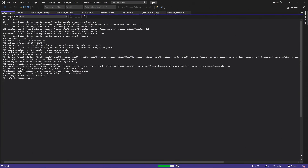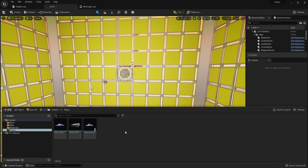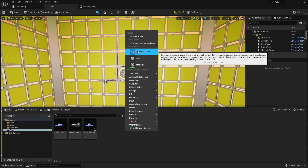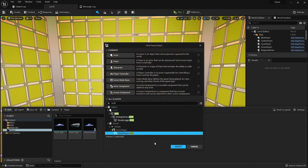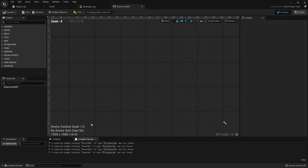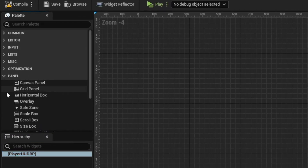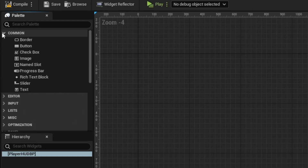Let's build it, run the editor, open the content browser, and then go to the player folder. In here we'll right-click, create a new blueprint class, and then use the FlyBotPlayerHud we just created as the base class. We'll call it PlayerHudBP. When we open this up, it doesn't open the normal blueprint editor — it instead opens the widget blueprint editor. The widget editor allows you to visually lay out how you want your UI to look by using widgets you can find in the palette on the left-hand side.